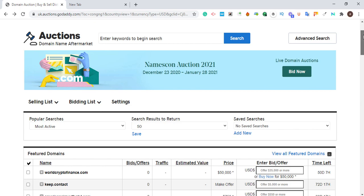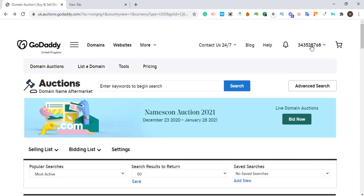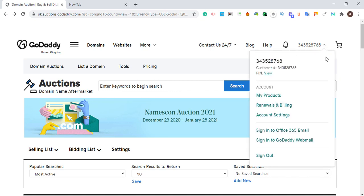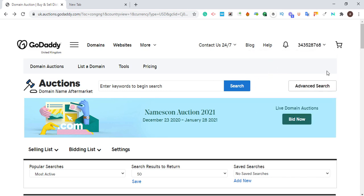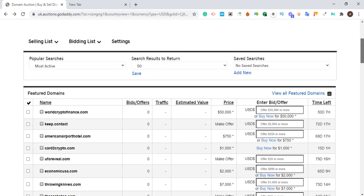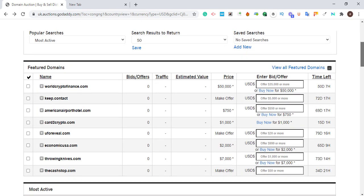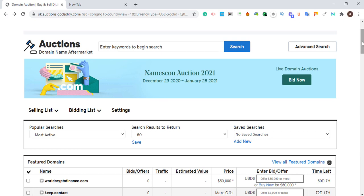To get expired domains with traffic, you need to go to GoDaddy Auctions. I'll drop the URL to this website so you can go there and sign up. I've already signed up — I'm not going to walk you through that, it's very simple. Once you sign up, they will show you an interface like this.